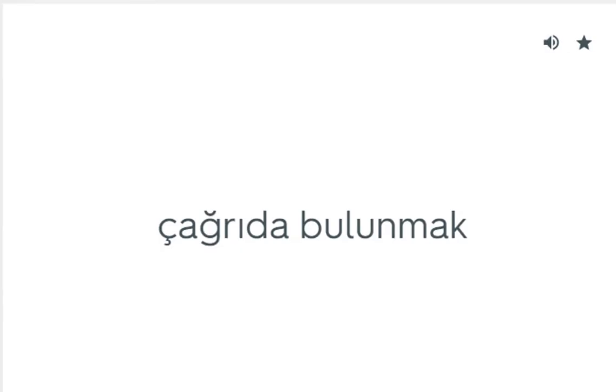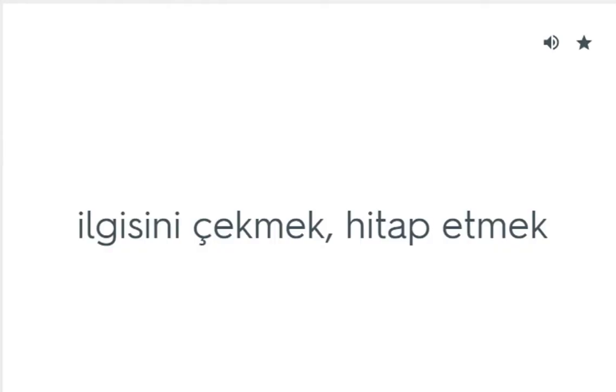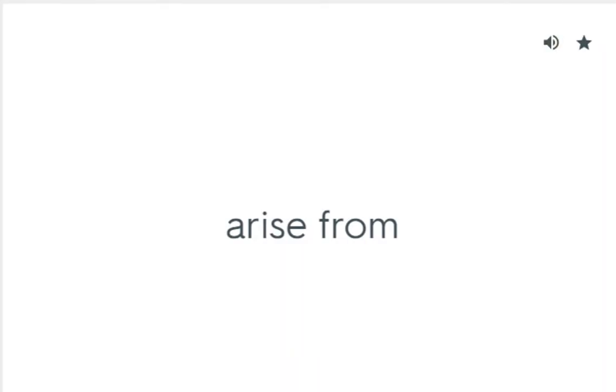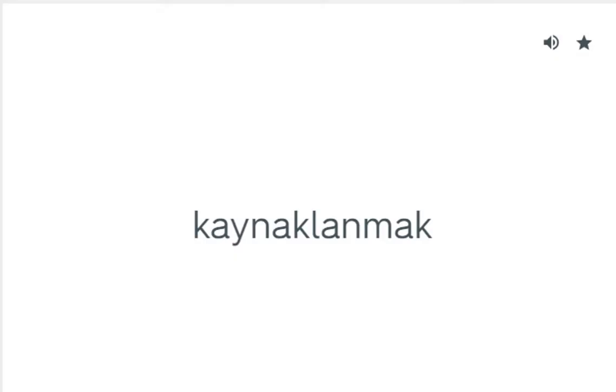Appeal for: Çağrıda bulunmak. Appeal to: Bilgisini çekmek, hitap etmek. Arise from: Kaynaklanmak.